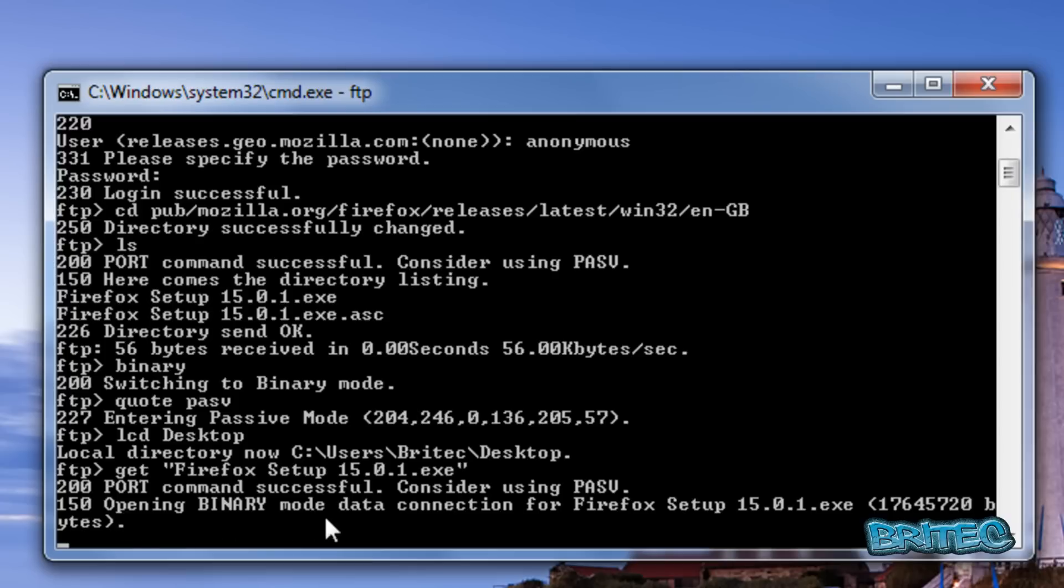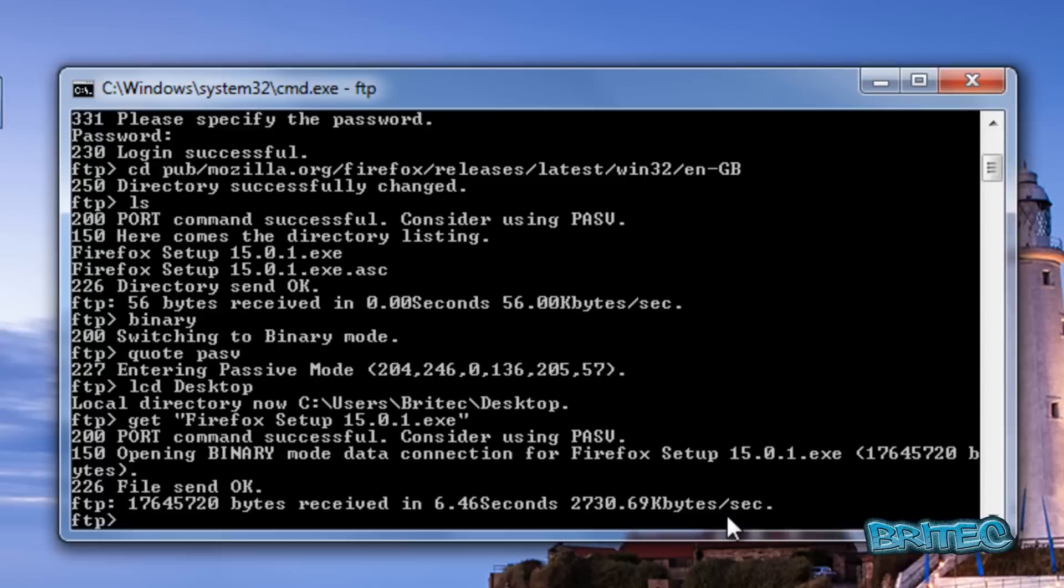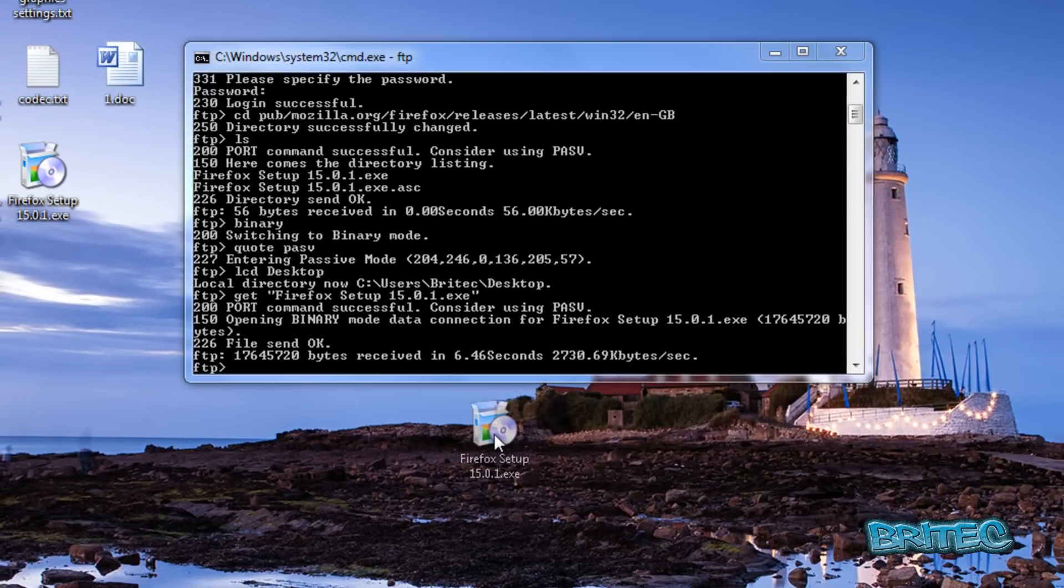The connection opens and downloads the file to the desktop. The file has been received and you can now install it. There's the file on the desktop.